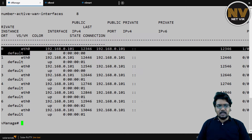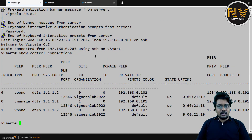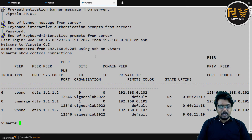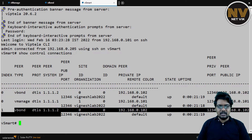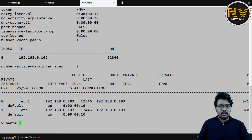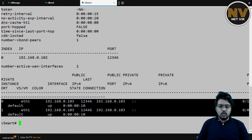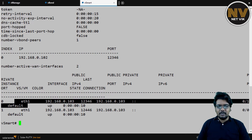So vManage has initiated from each of its cores to the vBond. Same way, when I go to vSmart, you see there are two control connections towards the vBond. When I do a show control local properties, there are two cores — that's why it initiated two control connections, basically from each of its cores to the vBond.